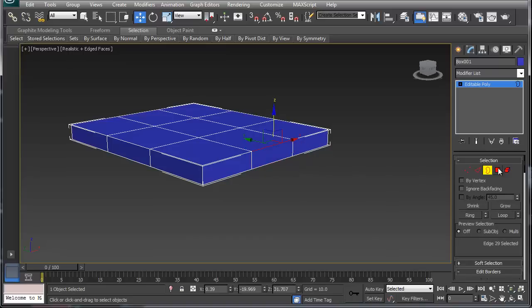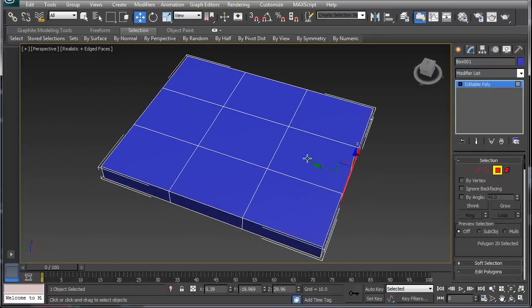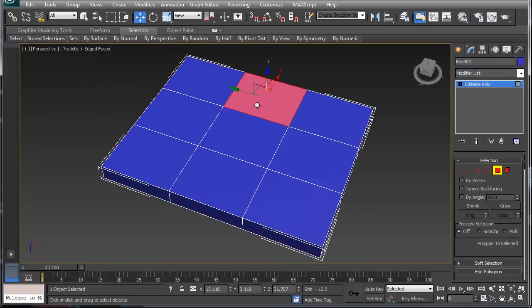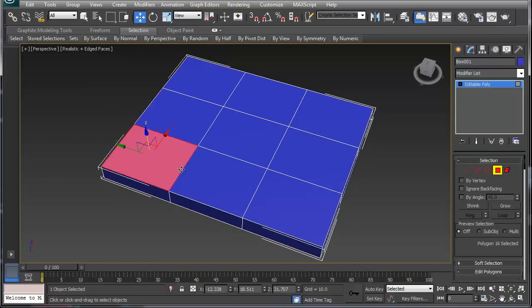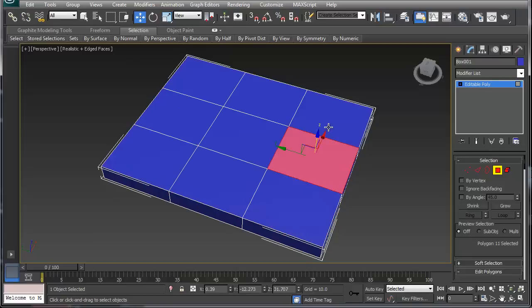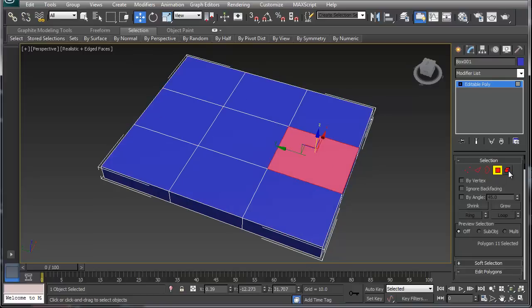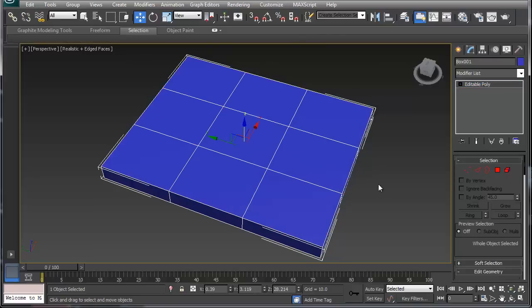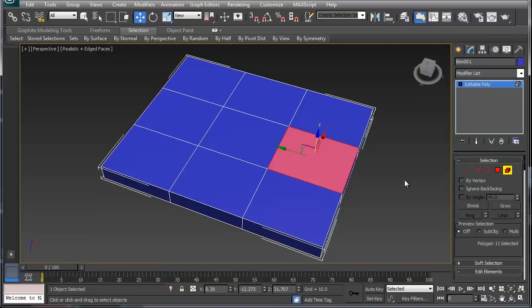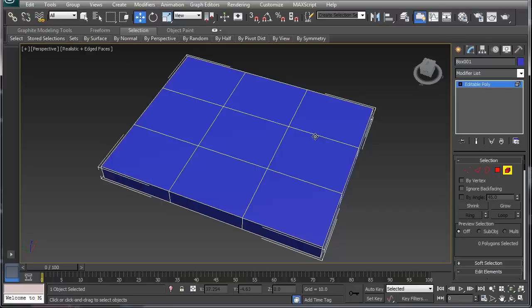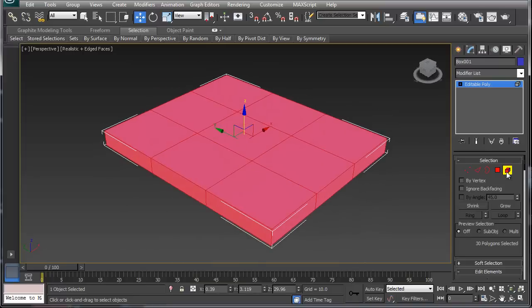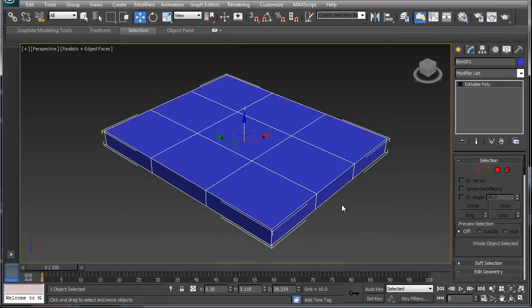I'm going to go into polygon. Polygon, as we saw, selects two triangles of a face, and then from there we can move that triangle back and forth. An element is the object selection, so you can have multiple elements in one object. By selecting element, it basically selects the whole thing.